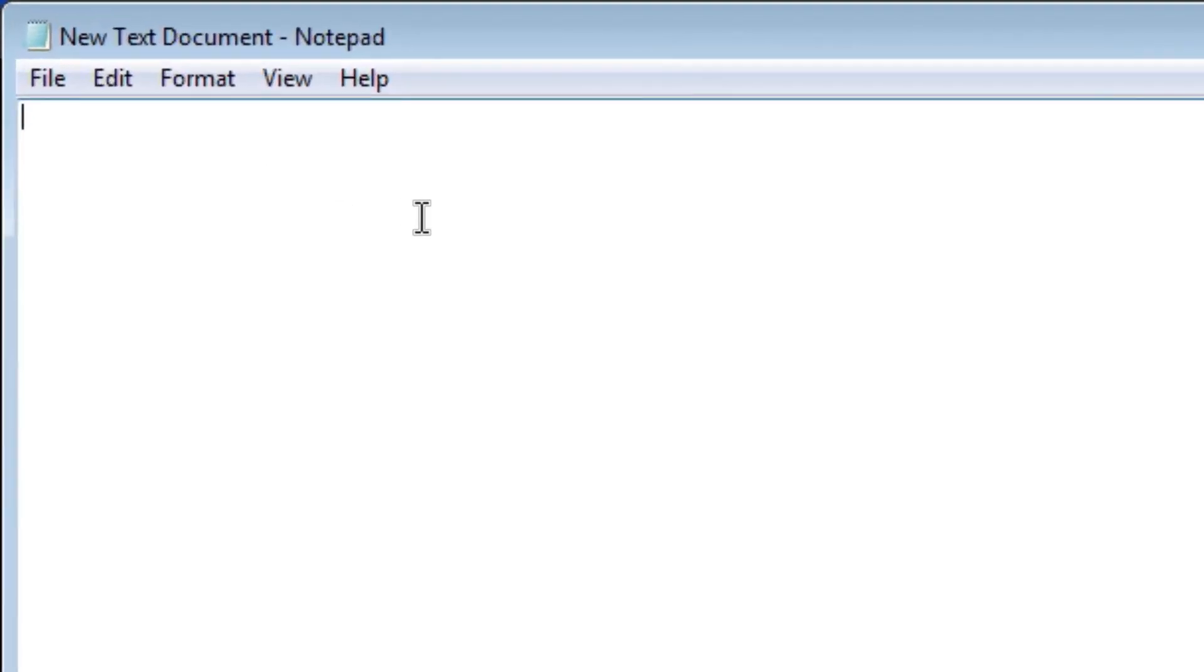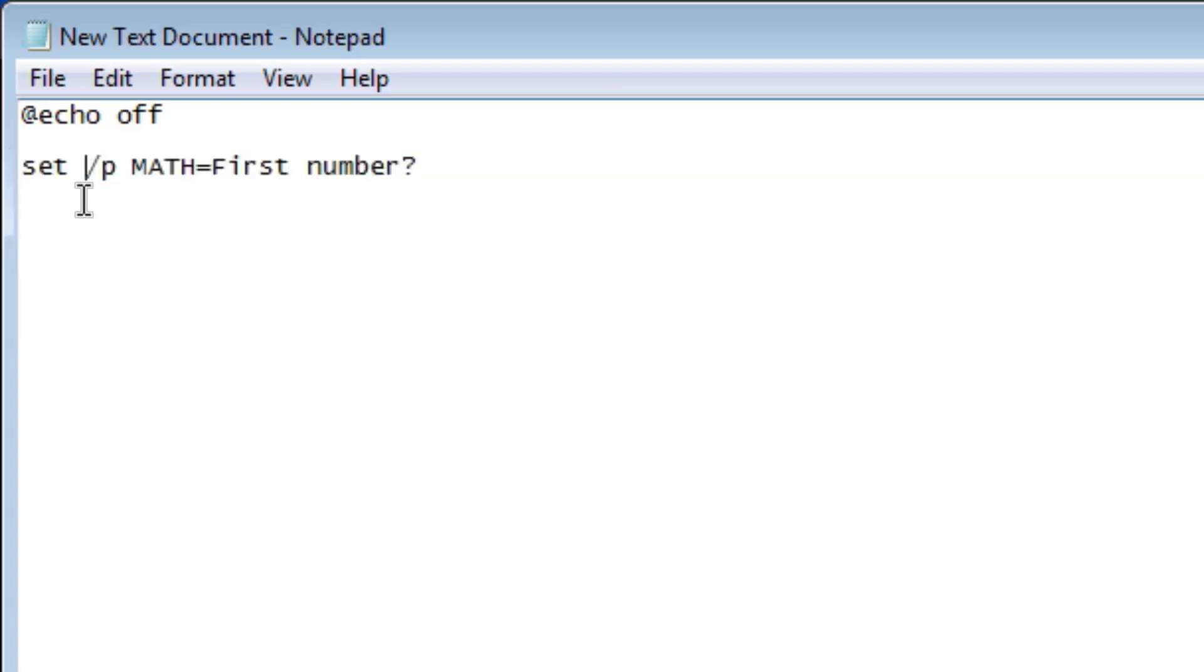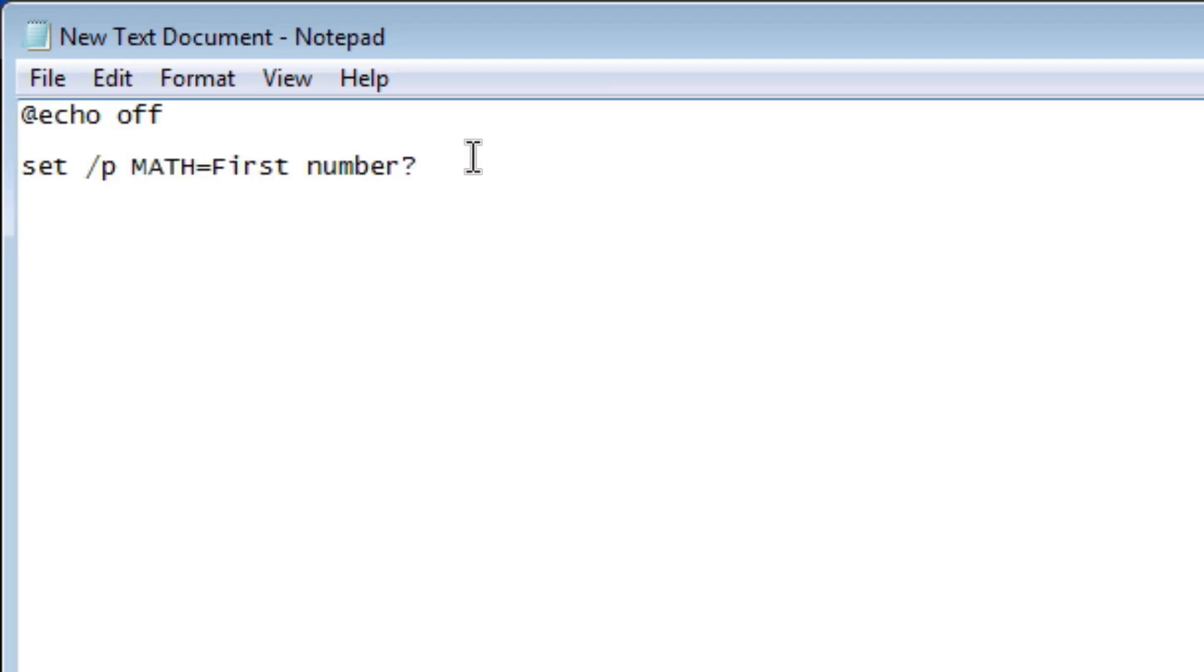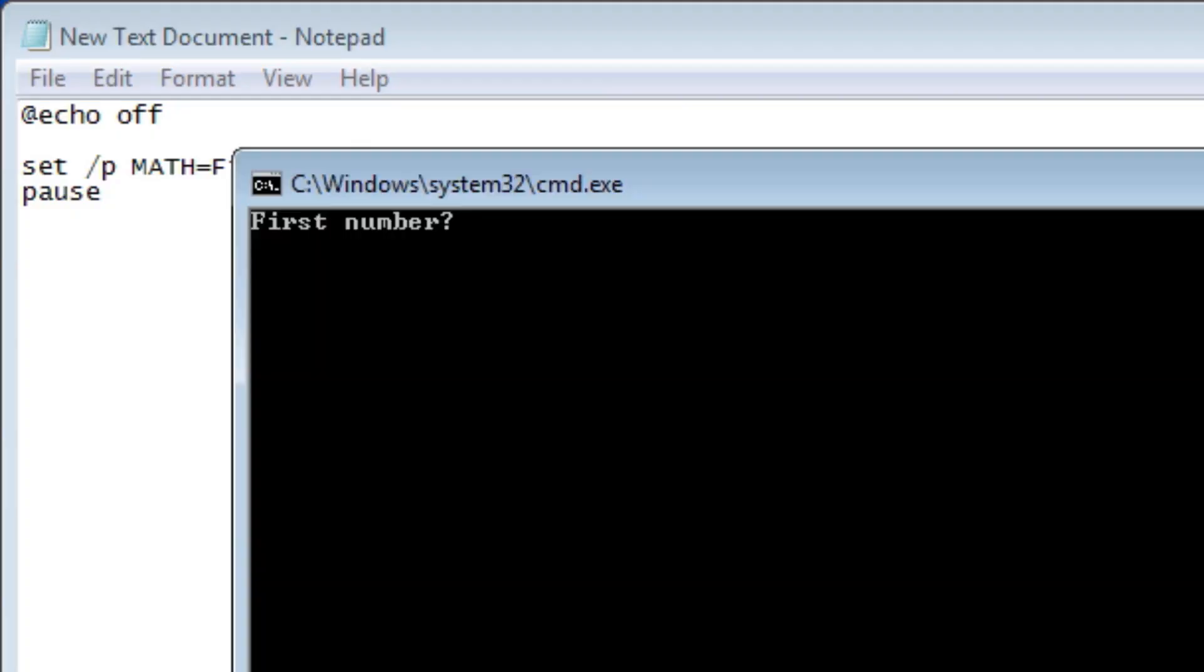So we're going to start off the exact same with echo off because we don't want anything to show on our screen. And then we're going to use this coding right here. So it's set space slash P space. And then this is your variable, you can make it whatever you want, and then equals. And this is what will show up on your screen. Whatever you type in after this will equal this variable right here. So our variable is math and that's pause right now.